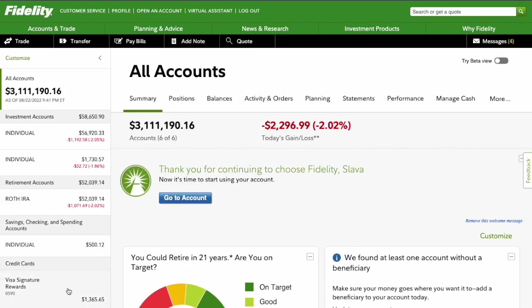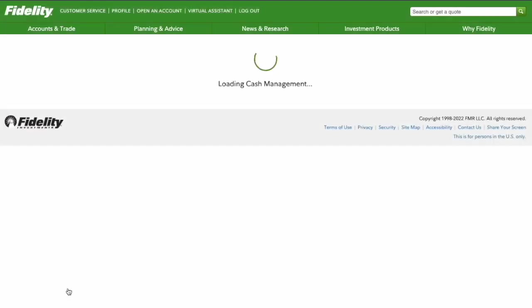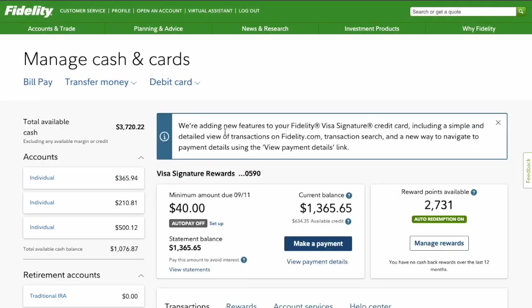On the main screen of your Fidelity account, in the bottom left corner find Visa Signature Rewards. It will open the Manage Cards and Rewards page.